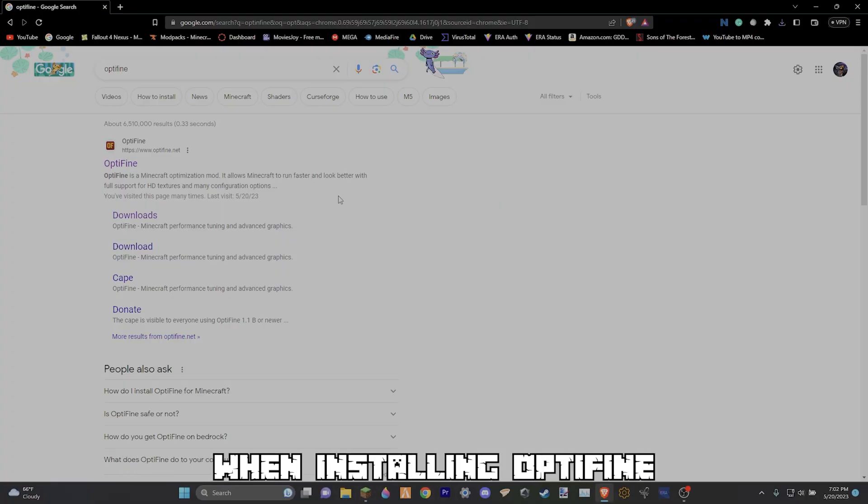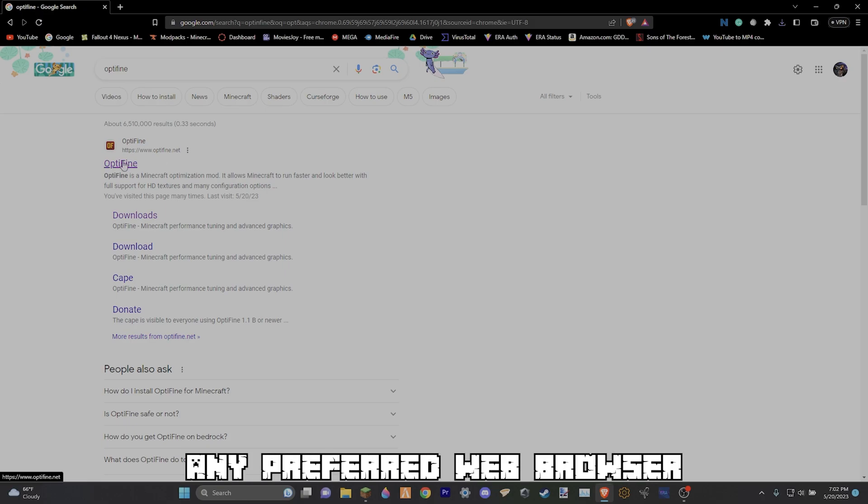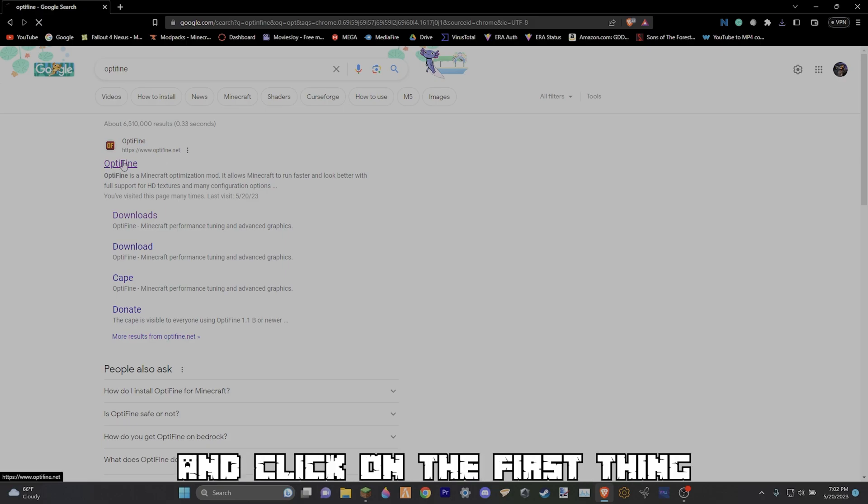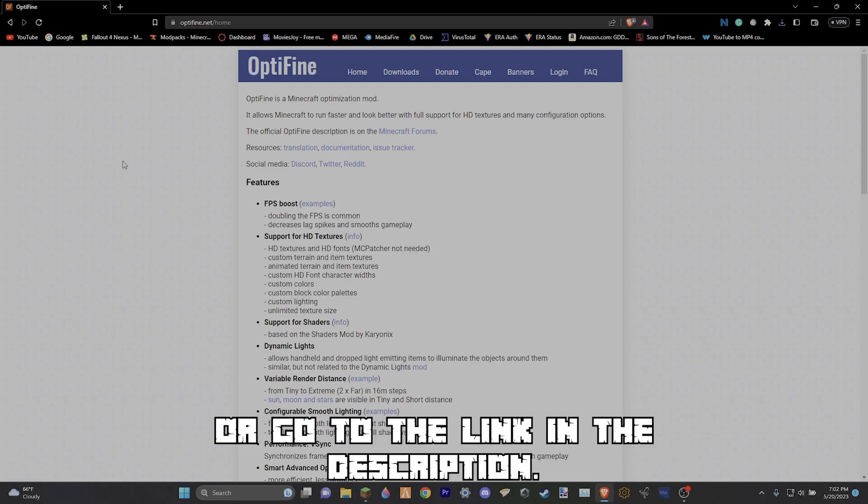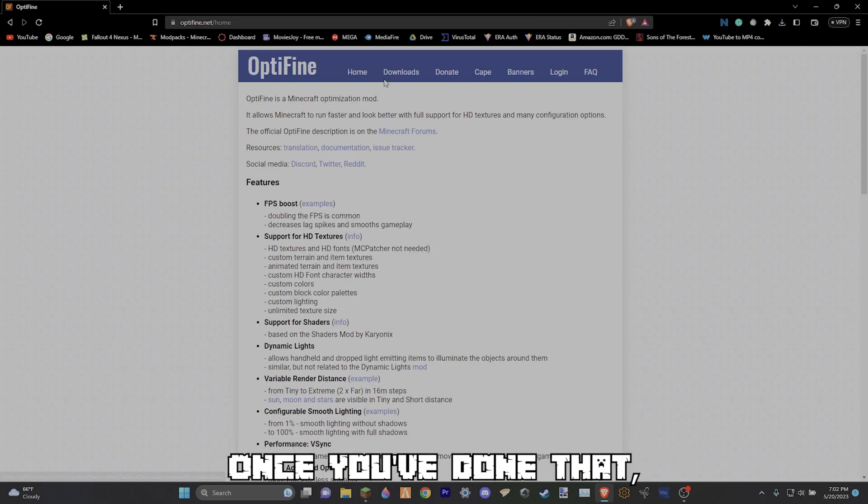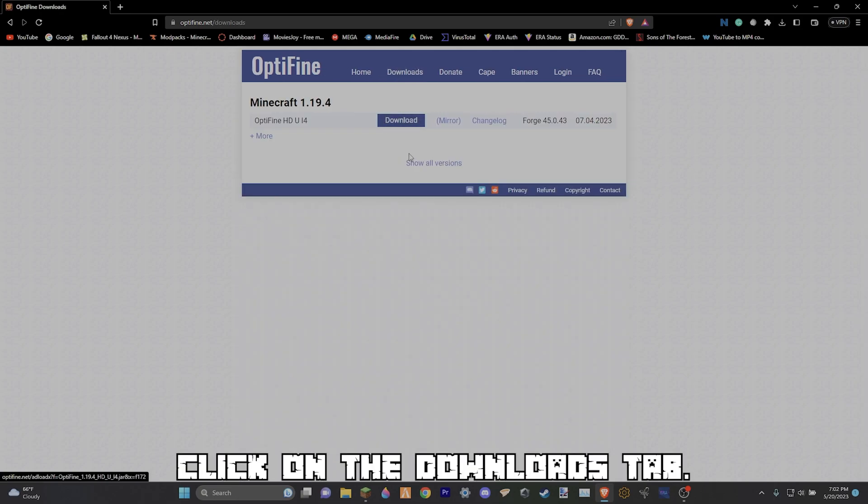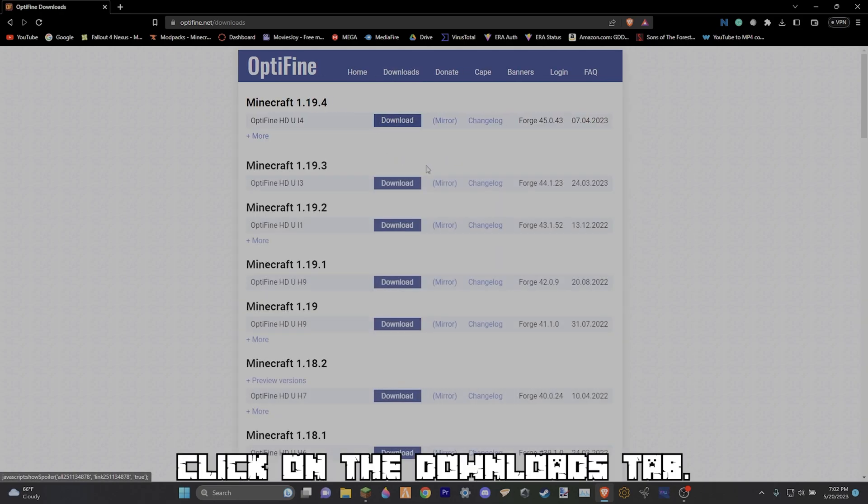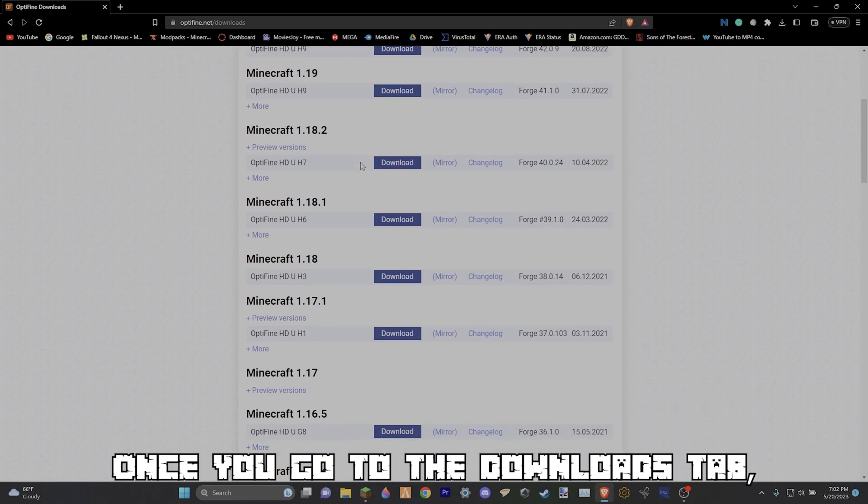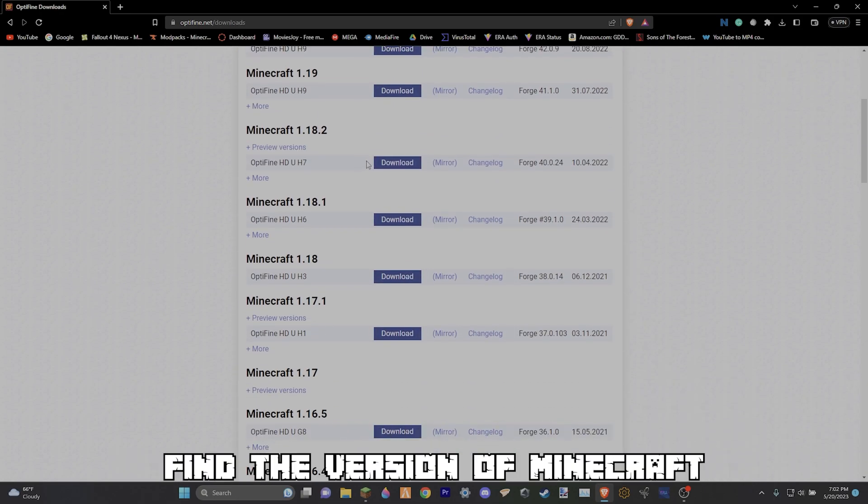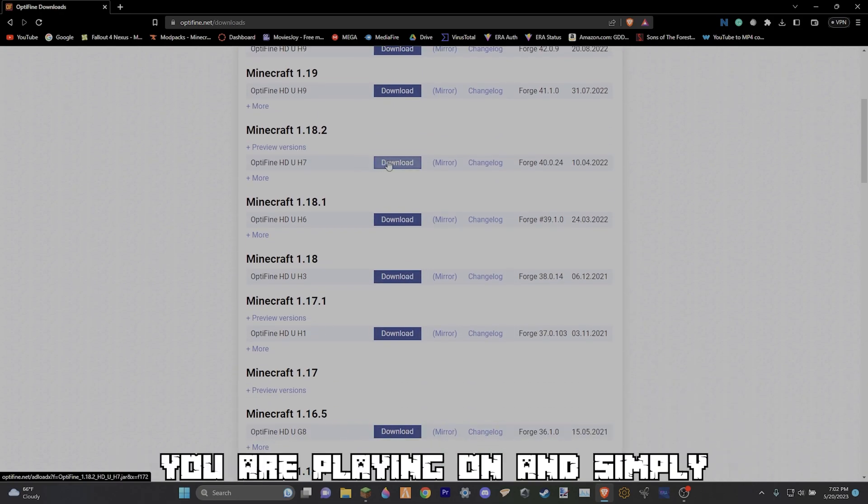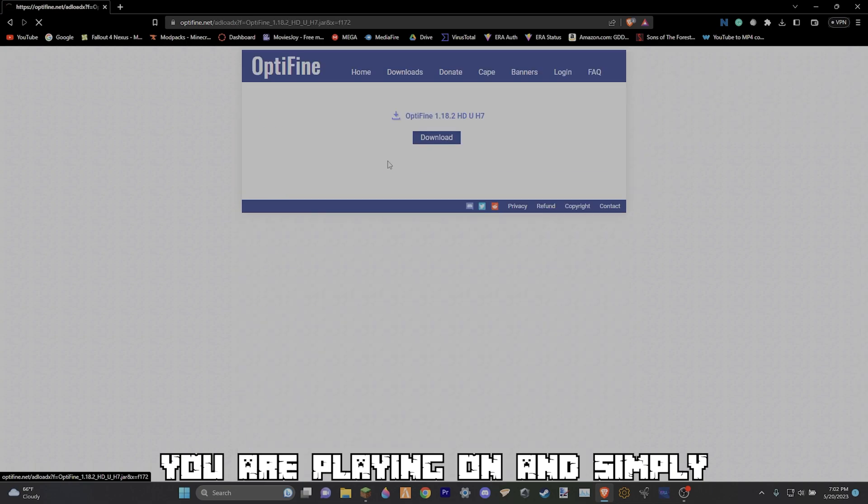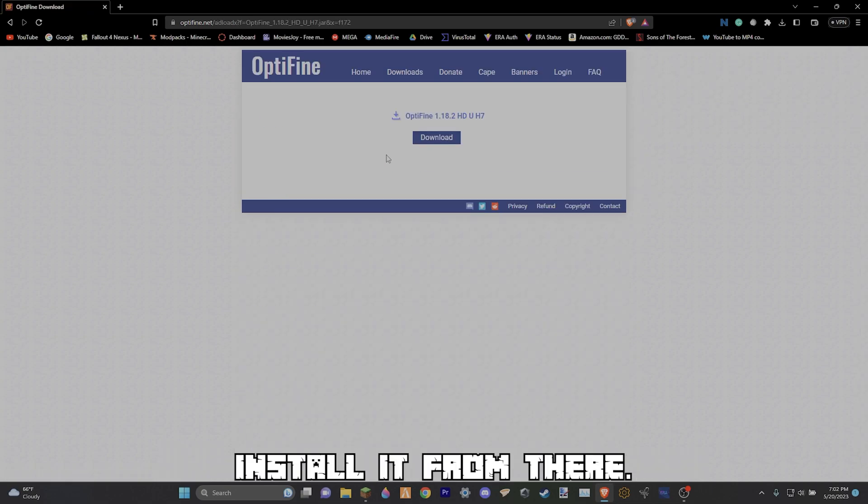The first thing you want to do when installing OptiFine is look up OptiFine in your preferred web browser and click on the first thing or go to the link in the description. Once you've done that, click on the downloads tab. Once you go to the downloads tab, find the version of Minecraft you are playing on and simply install it from there.